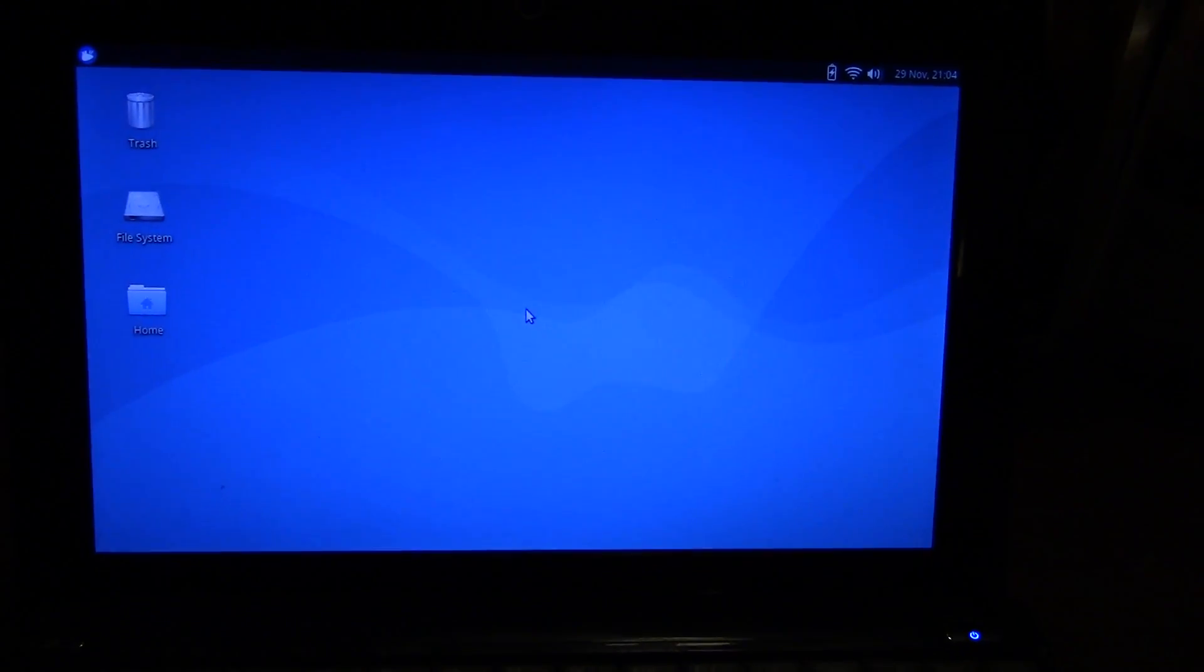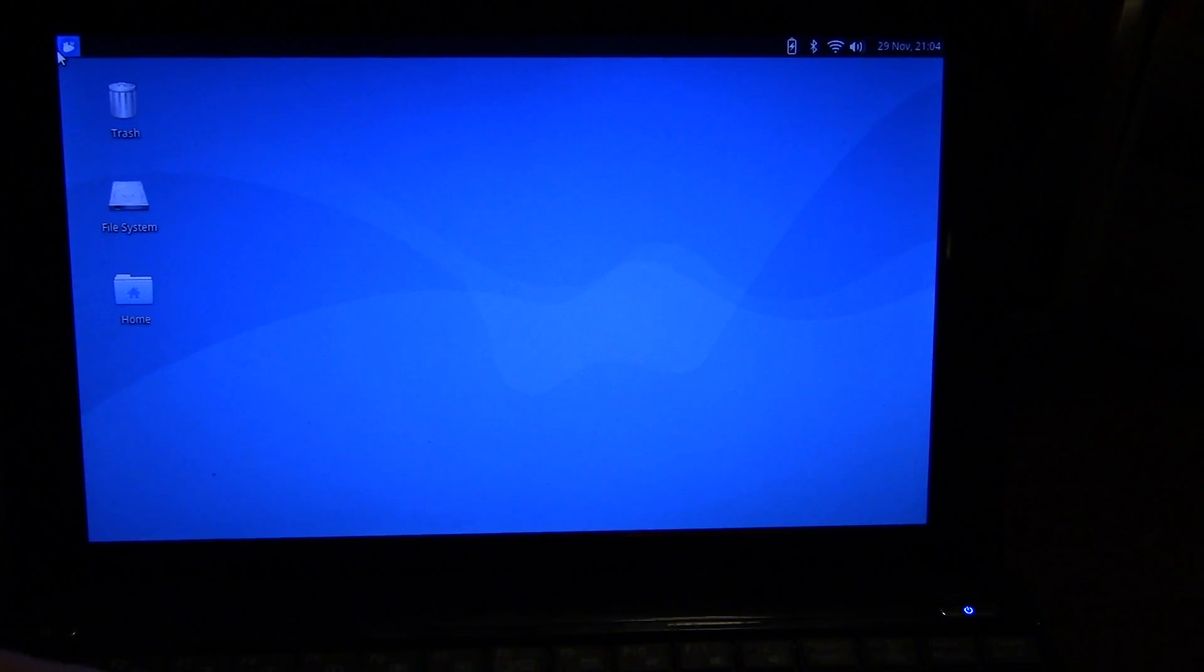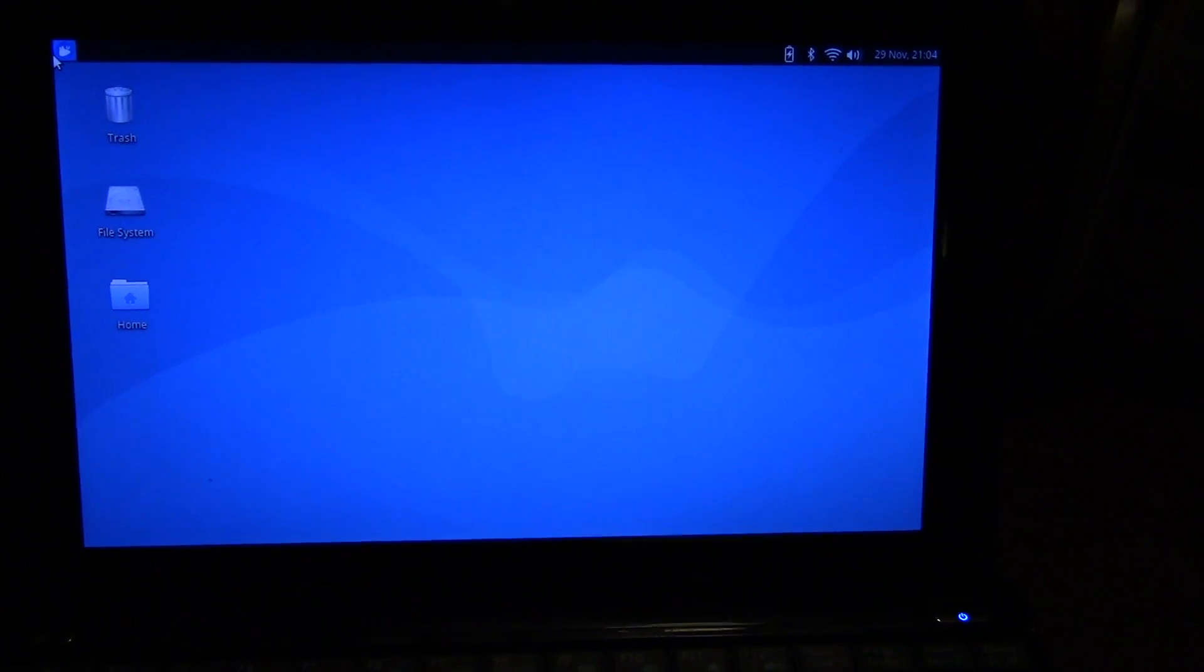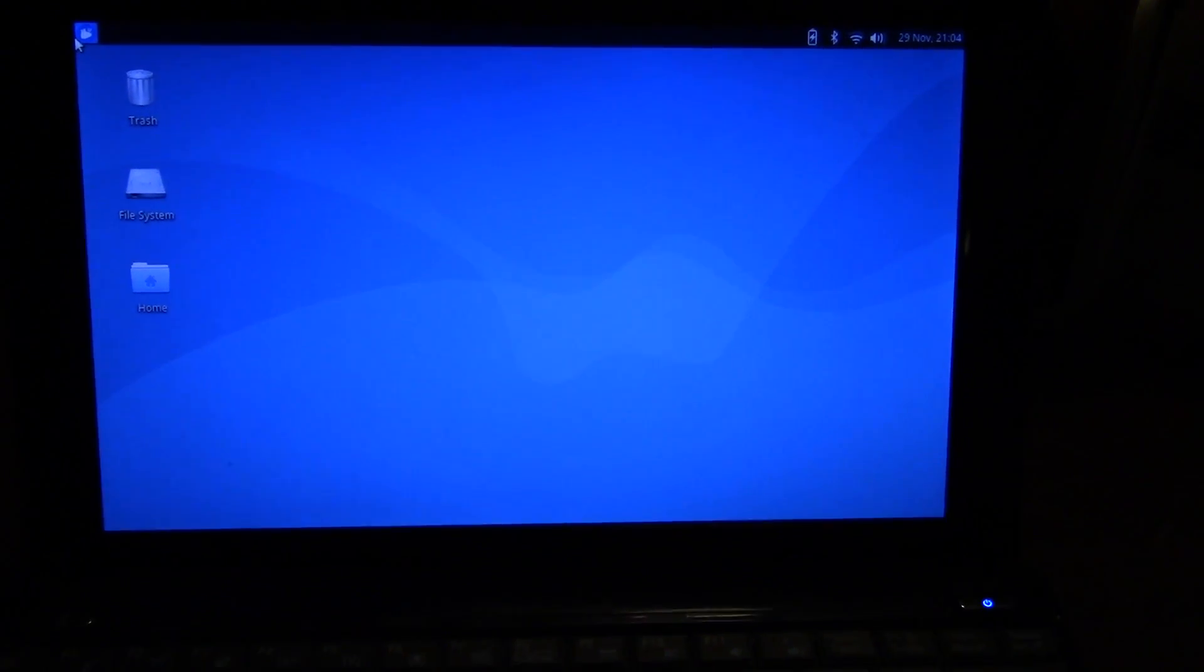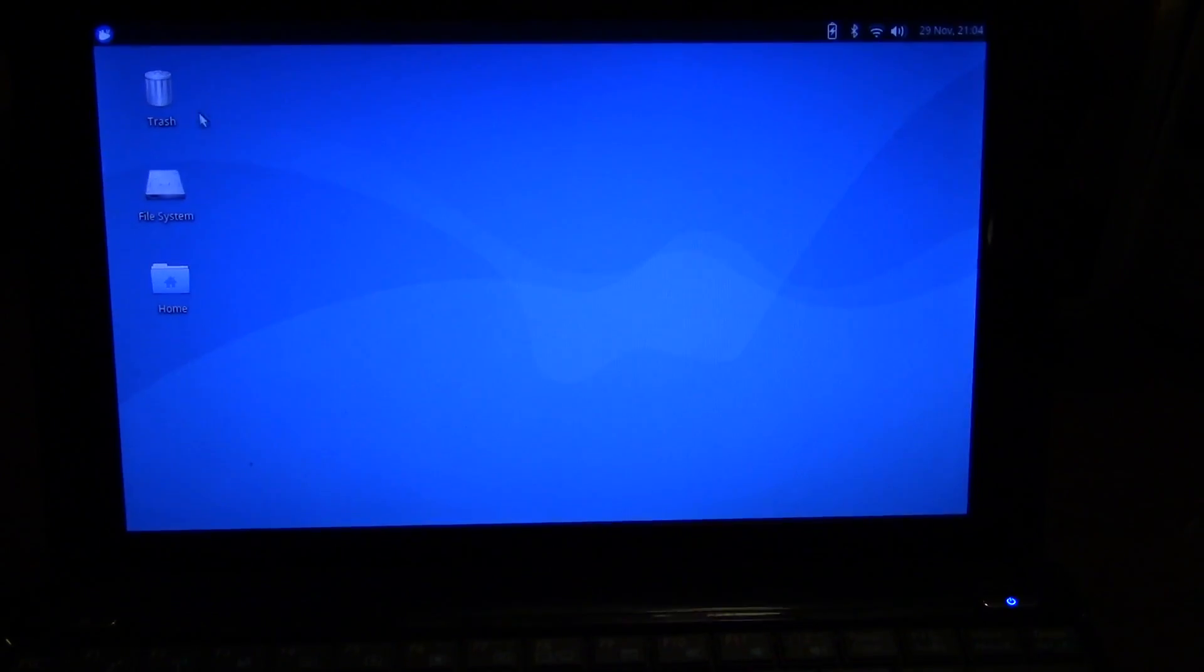I remember at my high school we had some netbook style PCs. I think they had Intel Atoms and a couple gigs of memory. They had Windows 7 on them. It would take literally half an hour to 45 minutes to log in. It's absolutely awful. Alright so it's all logged in.